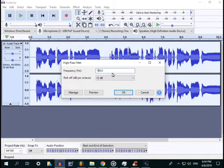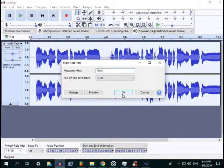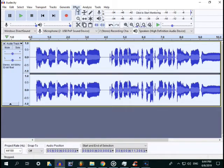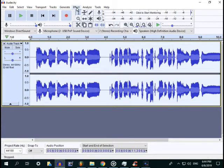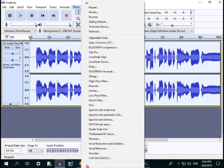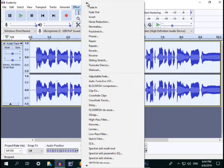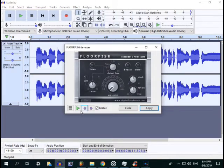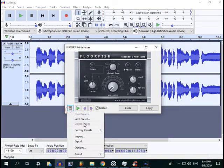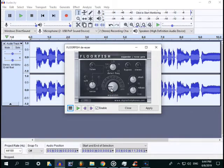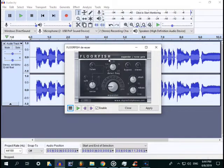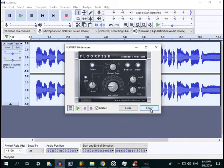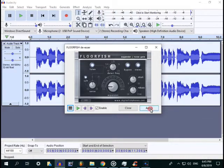Again, high pass filter again, then 100. After that, the setting for Floor Fish. Adjust the expansion. Floor Fish is pre-download in Google, search Google and pre-download.